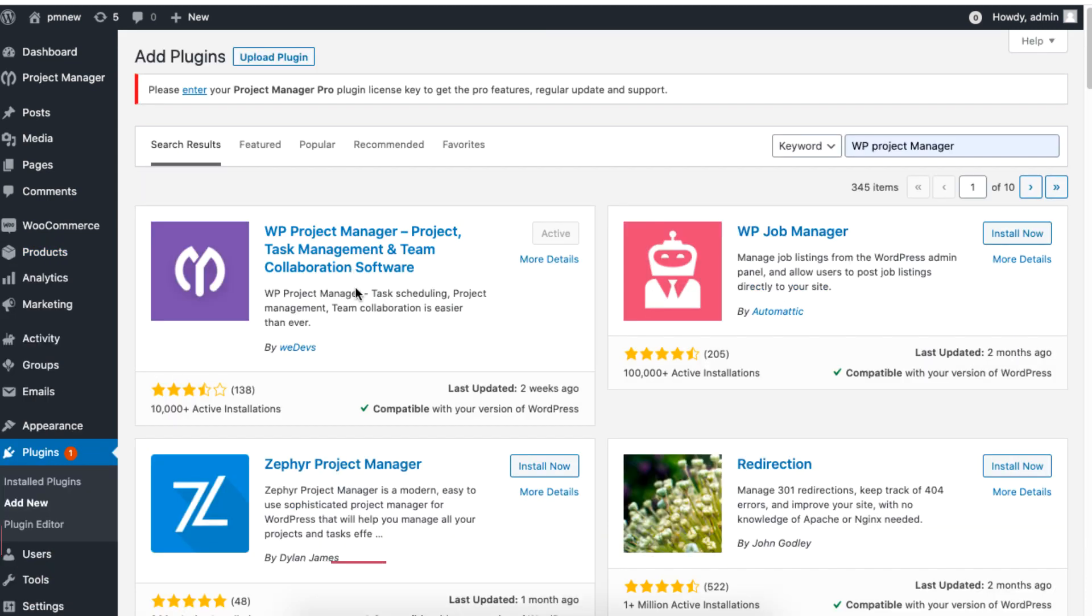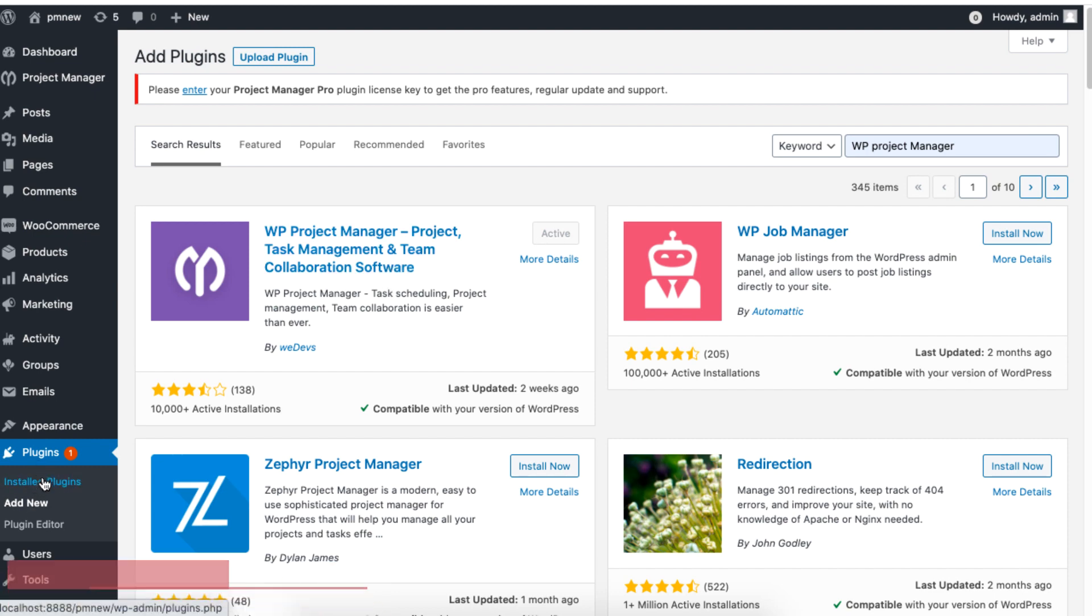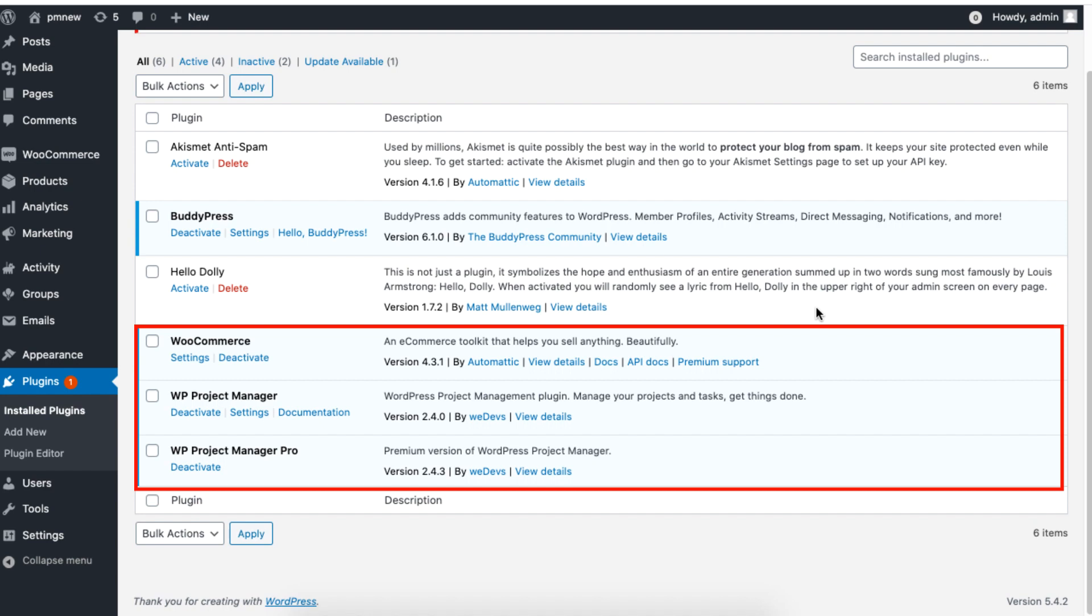In the plugins section, make sure you have the WordPress Project Manager Pro and Business version installed so that you can integrate WooCommerce into your projects.